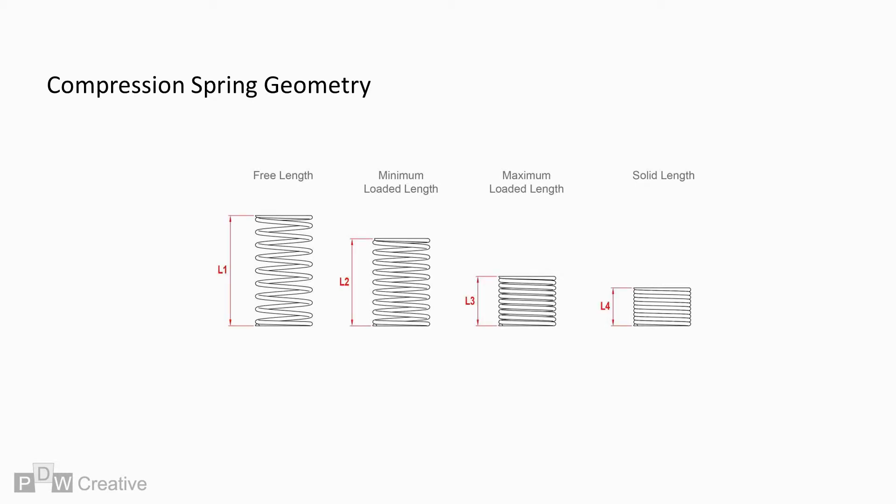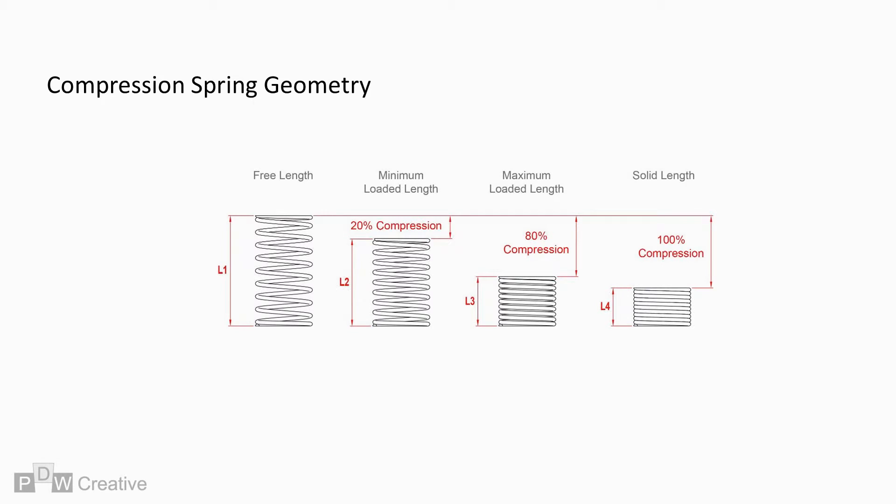We need to label each length so we can observe where they sit on the spring force profile. We learned previously, minimum and max working lengths range from 20% to 80% compression, the fully compressed solid length being beyond the safe working zone. But what does this mean?